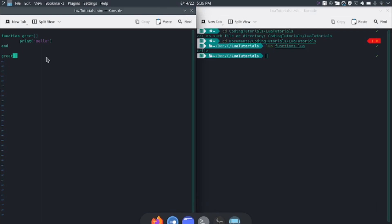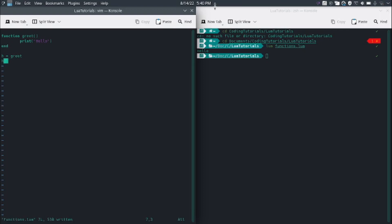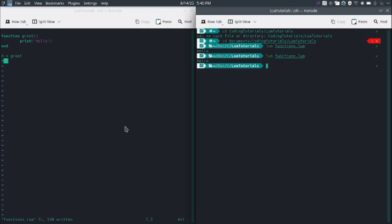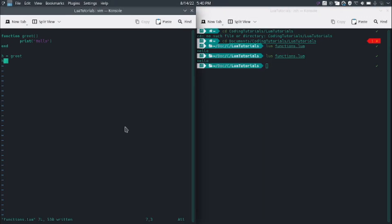Next, if we put the function in a variable — let's say h equals greet — then calling h instead of greet does the same thing.